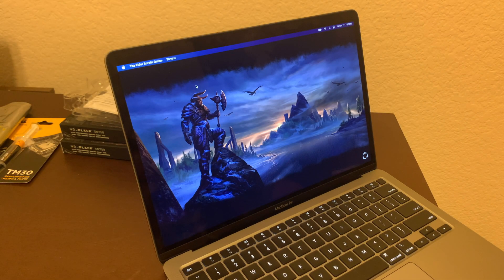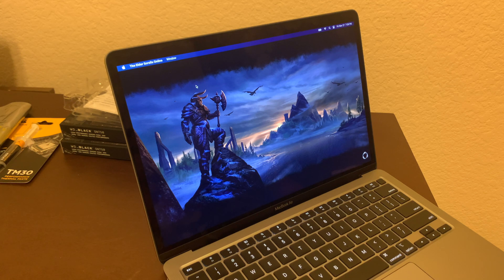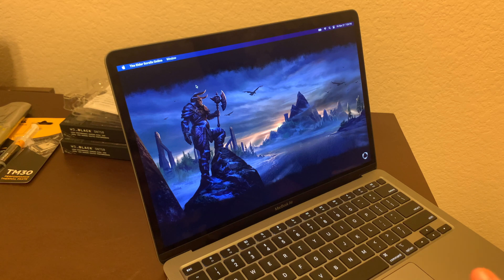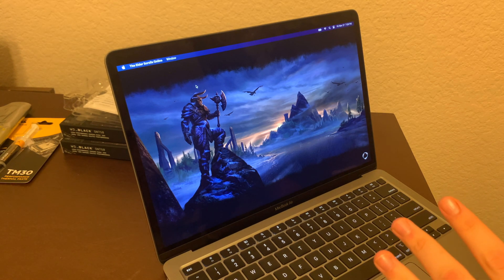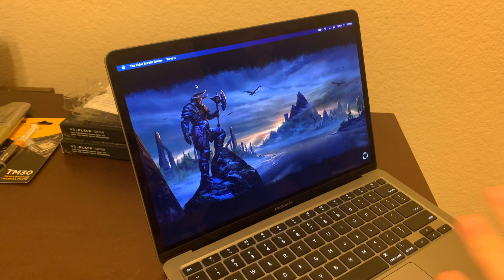What is up guys? It is Tony here and today we are checking out Elder Scrolls Online on the M1 MacBook Air. This is the 7-core GPU with 8GB of RAM — the base model.